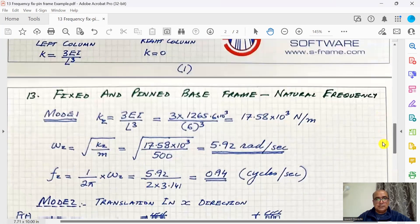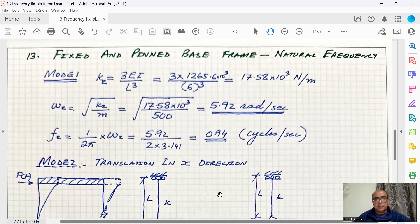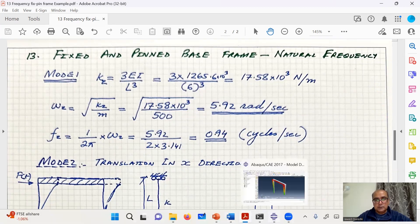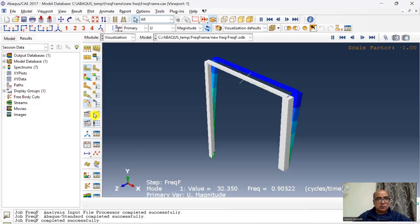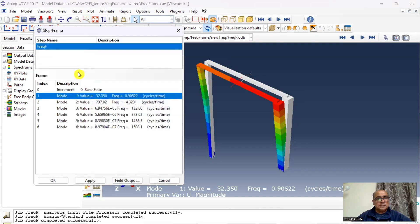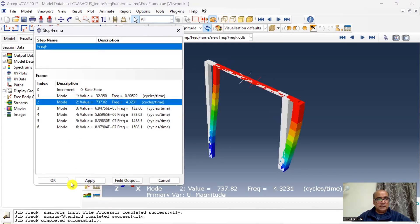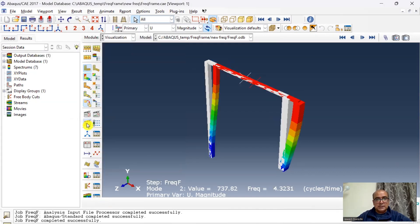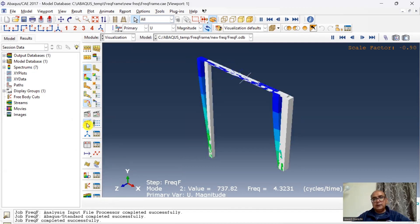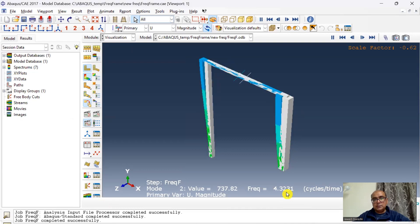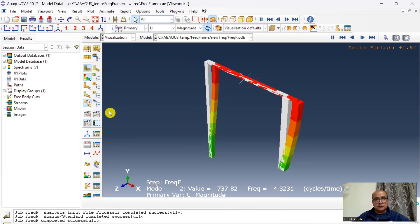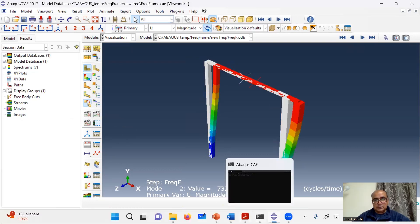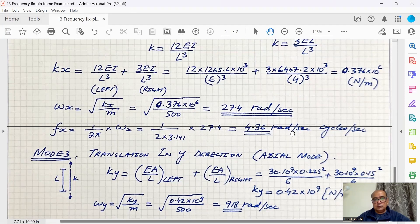Let's go and have a look at the second mode. Go to steps and second mode 4.32. Second mode is a translational mode where we get frequency as 4.32. Again this is very close to what we get from theoretical solution. In theoretical solution we're getting 4.36, which is really very close.